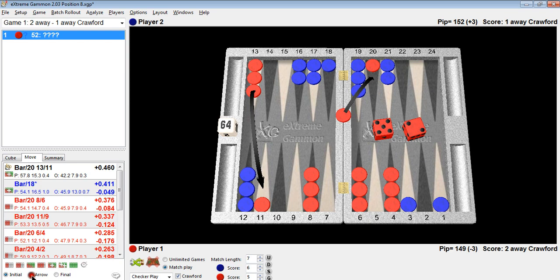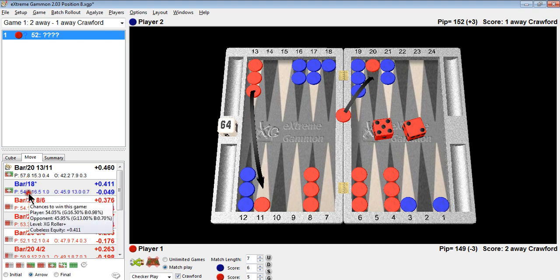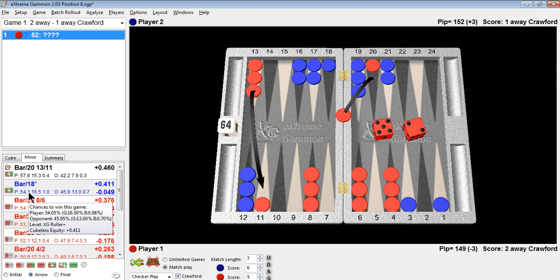And the reason it's wrong is the math that I explained to you when I first started discussing this. By keeping the anchor, you're going to win 57.8% of the times. You're going to win 3.7% more often than if you hit.